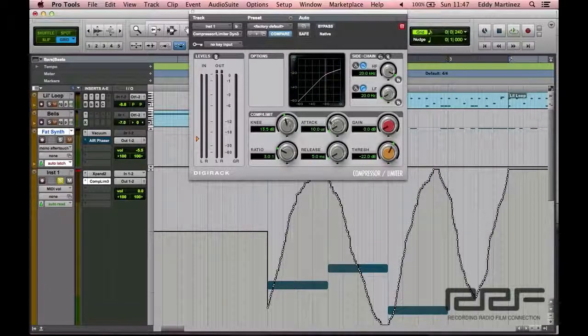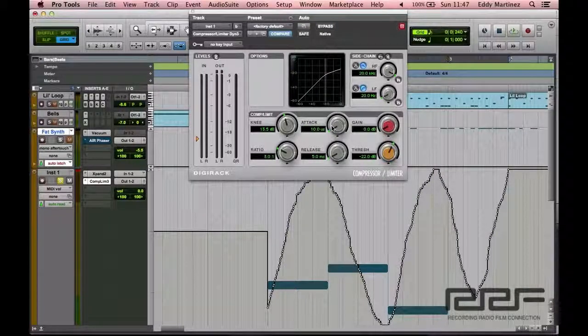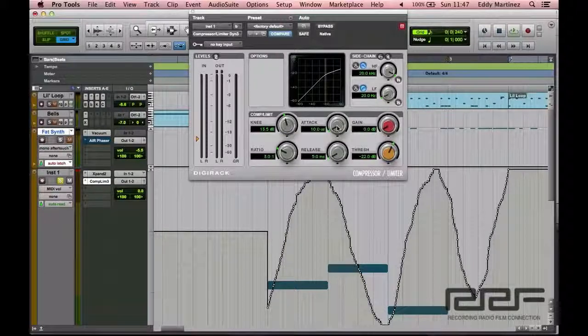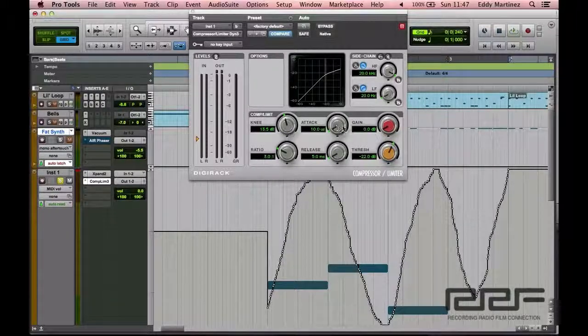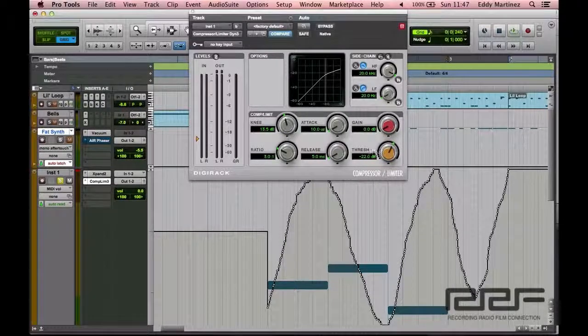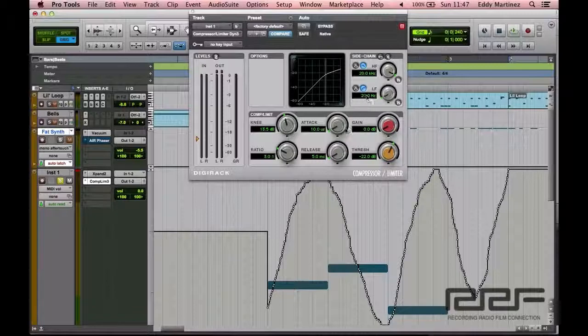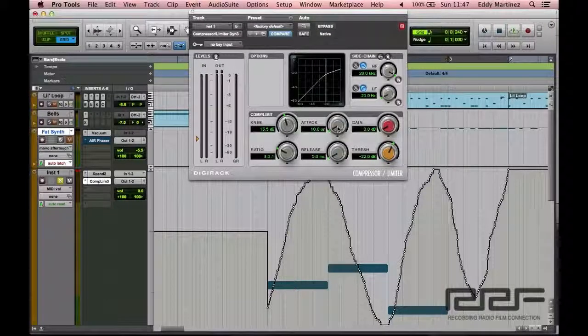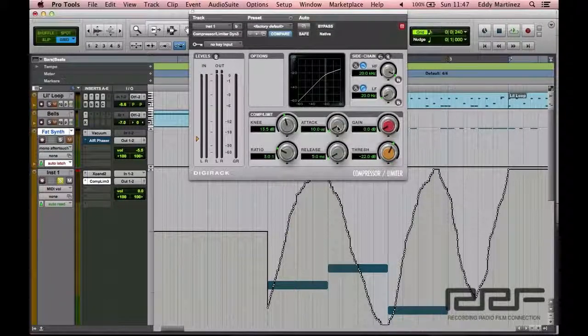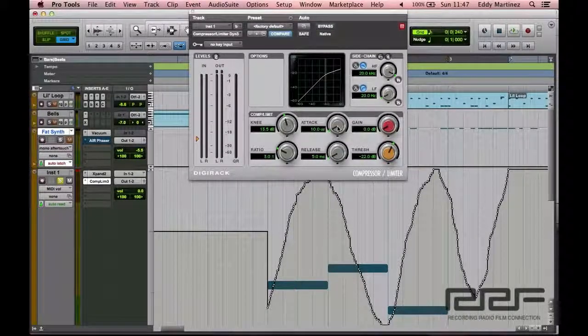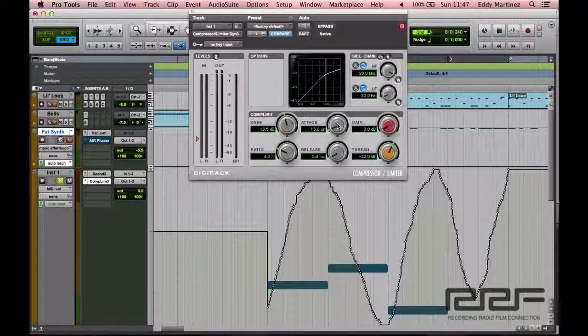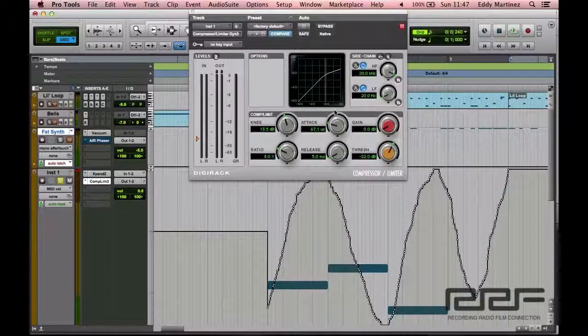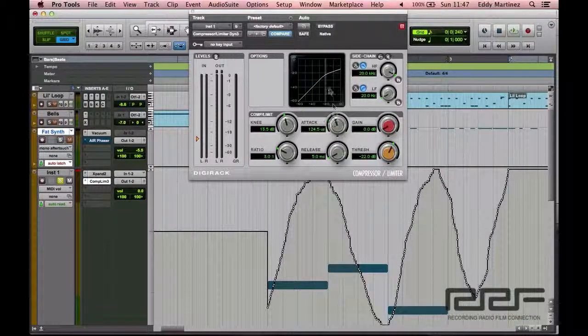And then the next thing that I'm going to adjust is the attack. Now, if you don't remember what the attack is, essentially this is going to be exactly how soon after the threshold is met will the compressor begin compressing. This was almost immediately.